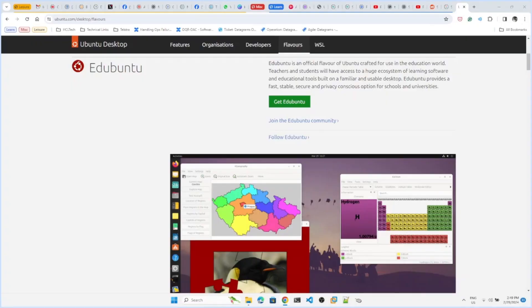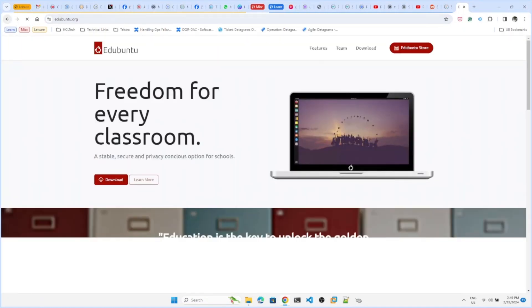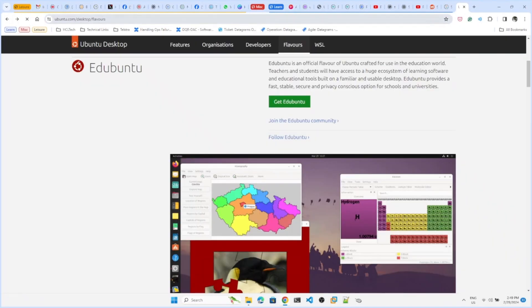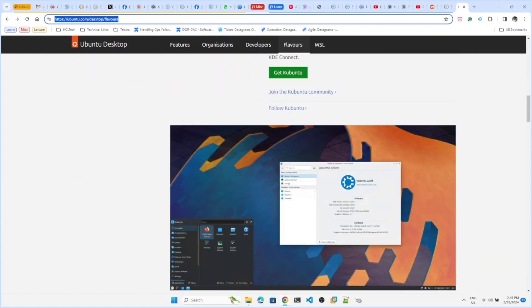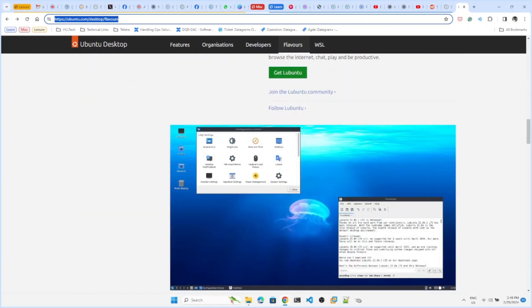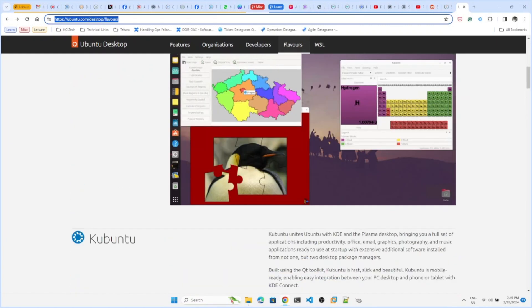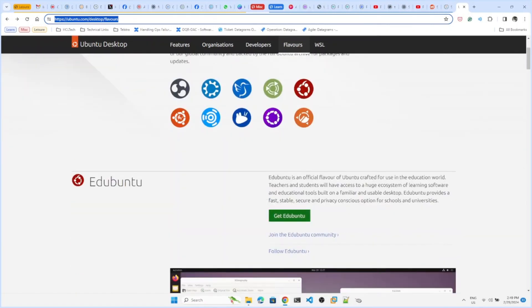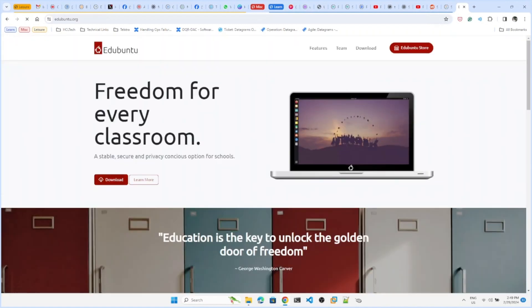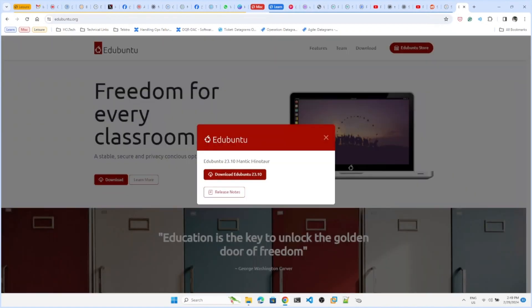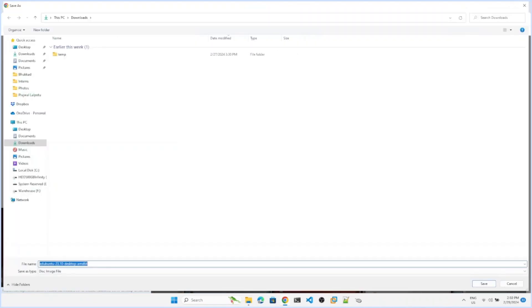Hi everyone, today let's install Edubuntu. Basically, this Ubuntu distribution is for educational purposes. Let's download it first. You can go to ubuntu.com/desktop. For your convenience, I am sharing this address - ubuntu.com/desktop. Here it has listed all the flavors of Ubuntu. We'll try Edubuntu first. Get download, download 22.10.